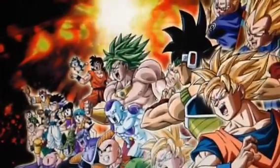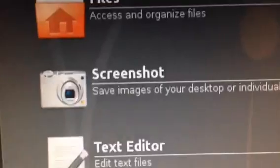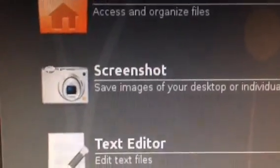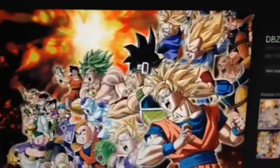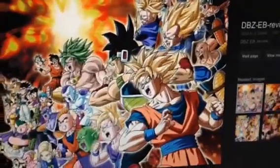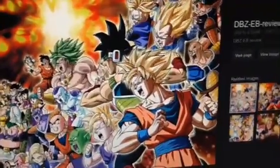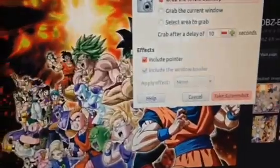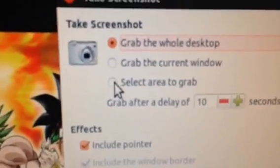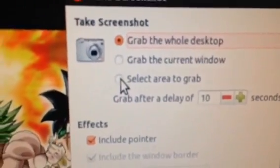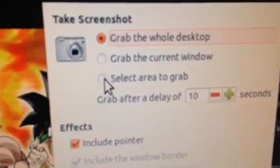Then we're gonna use this thing that I'm gonna show you guys in a few minutes. This is what I use — it's called Screenshot. Now we're back. To use this screenshot tool, you have to have a Linux computer.